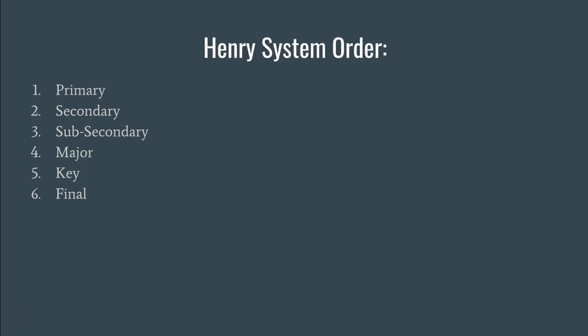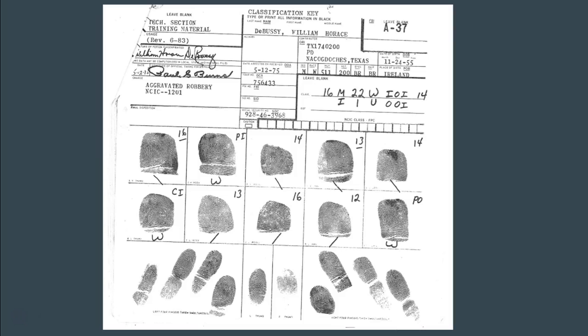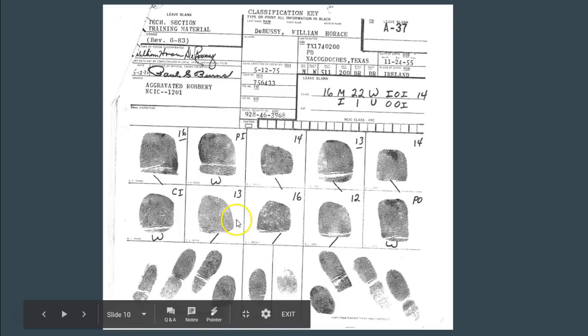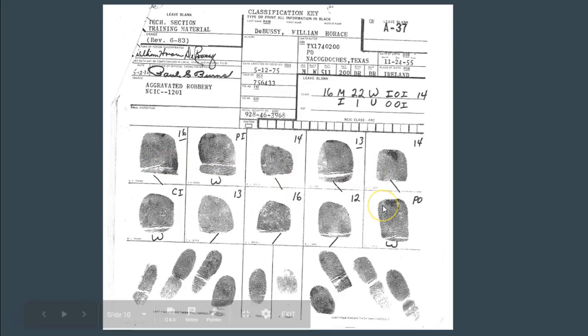We're going to talk about the primary first, and then in subsequent videos we'll talk about the secondary, the sub-secondary, the major, the key, and the final. In terms of the primary, it deals only with the whorls of a fingerprint. When we're looking at fingerprints, we're only looking at the ones that are whorls — the other ones, like loops, we're going to disregard.